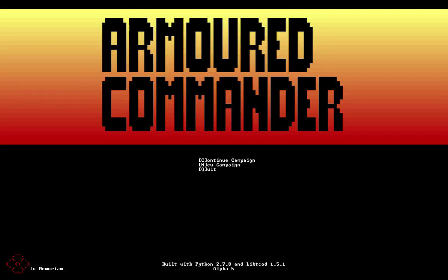Hi there, my name is Gregory Adam Scott and this is my game, Armored Commander, the World War II tank commander roguelike. This is another preview of Alpha 5.